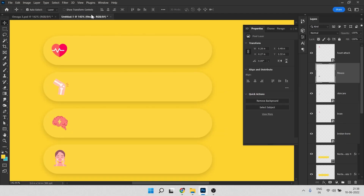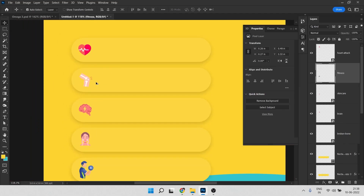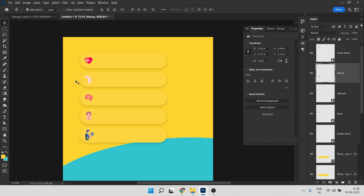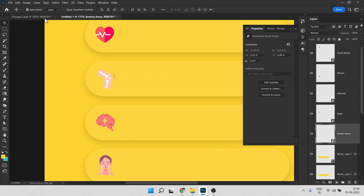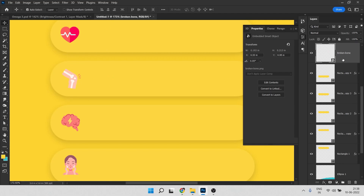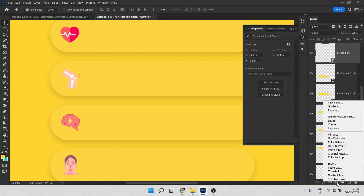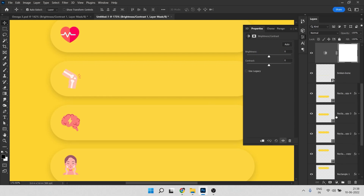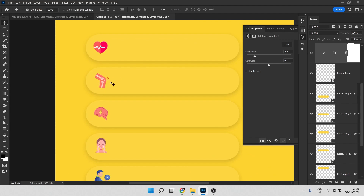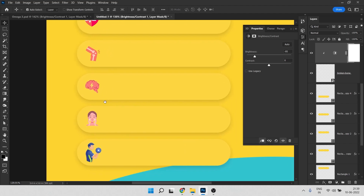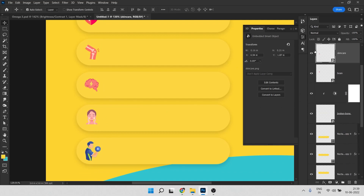The images look saturated and the colors are all different. To color-match them, click on the icon image and go to Brightness and Contrast. Click on the adjustment icon and decrease the brightness so you can see a red color in the image. Do the same thing for each image.